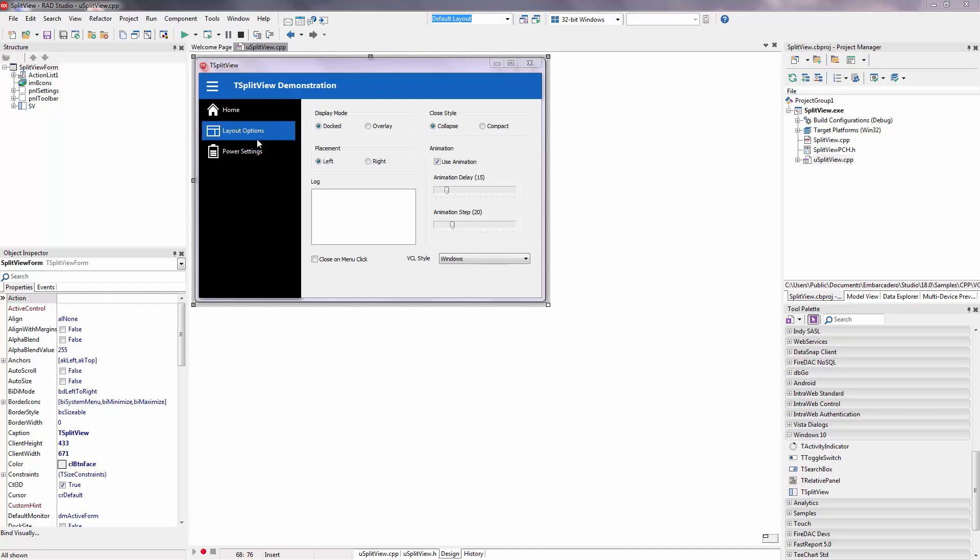In this video, I'm going to show how to use split-view with the RAD Studio C++ Builder in VCL form.